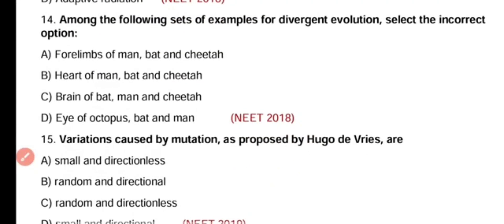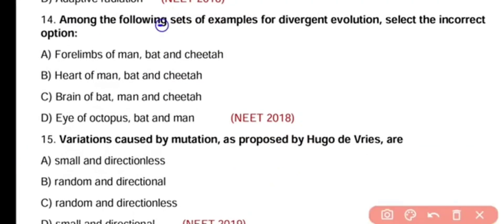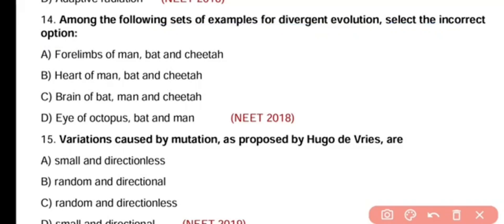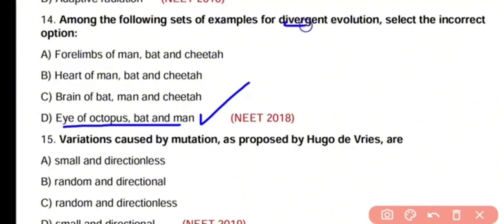Question number 14. Among the following sets of examples for divergent evolution, select the incorrect option. Option A: forelimbs of man, bat, and cheetah. Option B: heart of man, bat, and cheetah. Option C: brain of bat, man, and cheetah. Option D: eye of octopus, bat, and man. The incorrect option is D. The eye of octopus, bat, and man represents convergent evolution, not divergent evolution.